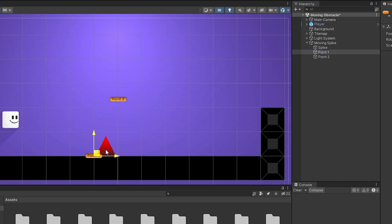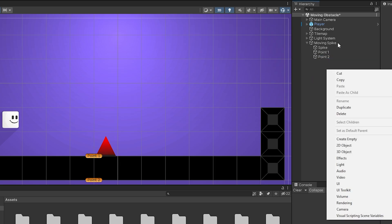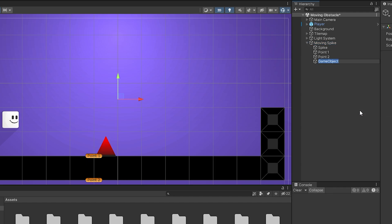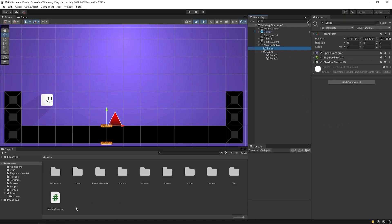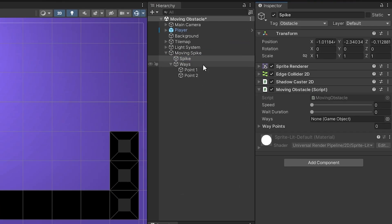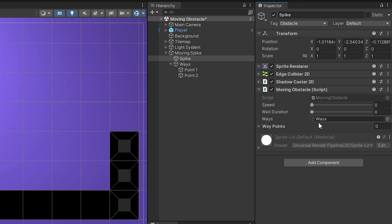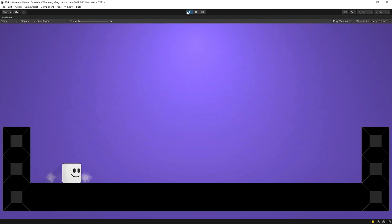Determine the points. I'm gonna drag and drop the moving obstacles script to the spike object because we will use the same algorithm. And I'll set the speed to 2 and weight duration 0.5. Start the game. As you can see, the spike is moving.